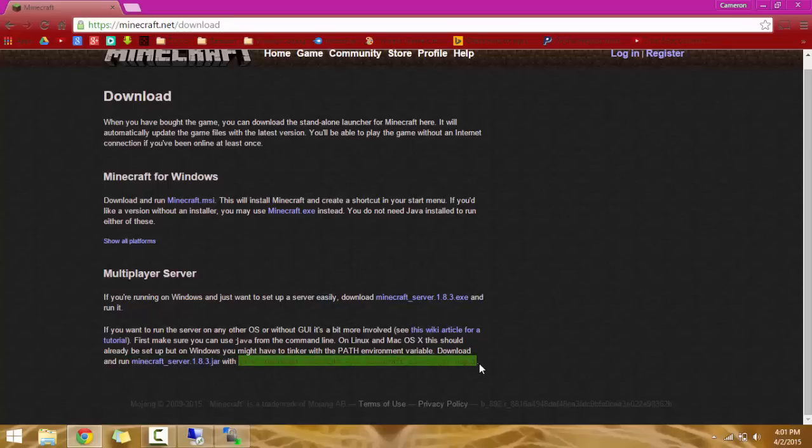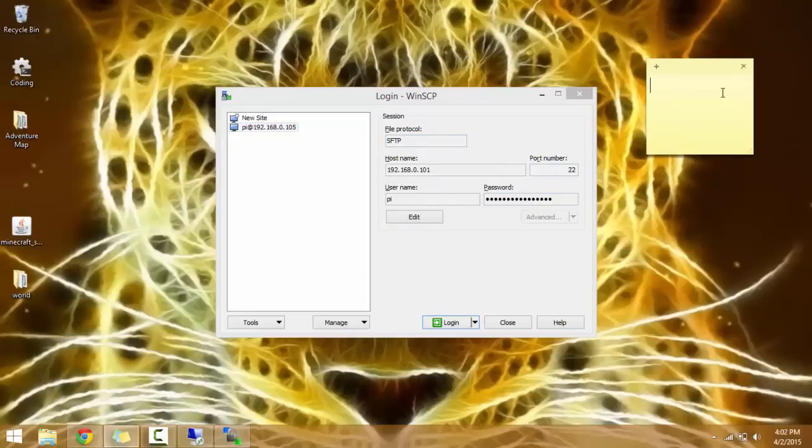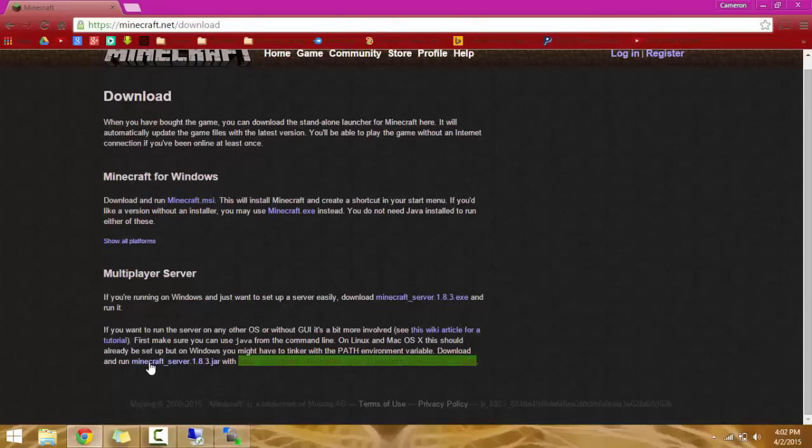So copy that and you can go into here and go here. And make sure you do download this. I already have it downloaded, so I'm fine.